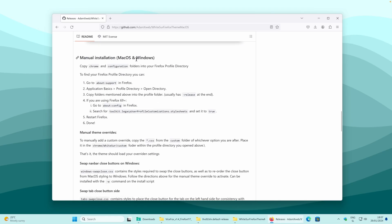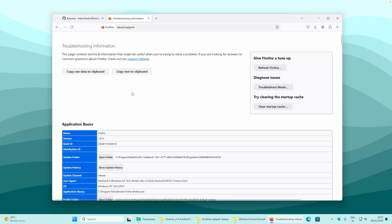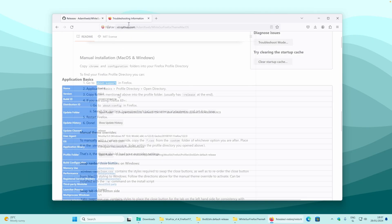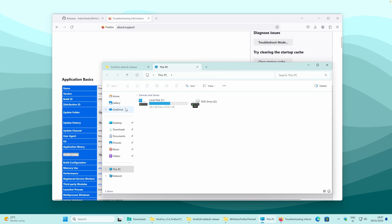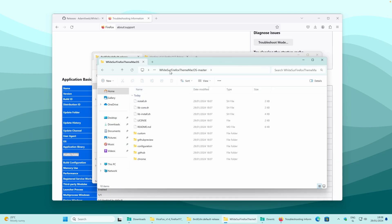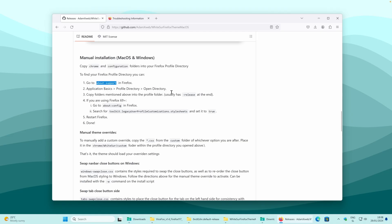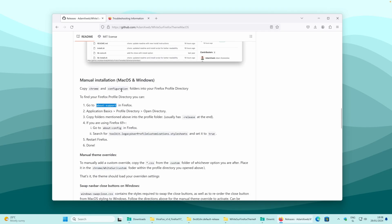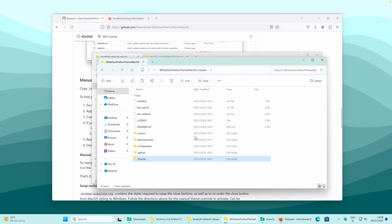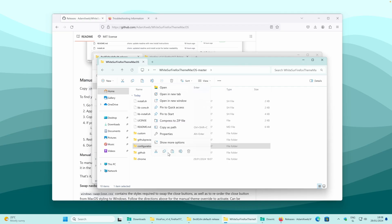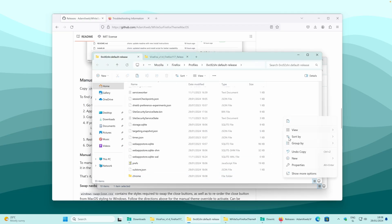Here we have manual installation for macOS and Windows as well. Go to about:support in Firefox — open a new tab, paste this command inside, and press Enter. Here you have the profile folder — click on it, and then open a new tab, go to downloads, and open the newly downloaded theme. The instructions say we need to copy the chrome folder and also the configuration folder inside the profile folder. Go to the extracted theme, click on chrome, copy it, and paste it into the profile folder. Then go back and select the configuration folder, copy it, and paste it inside the profile folder as well.